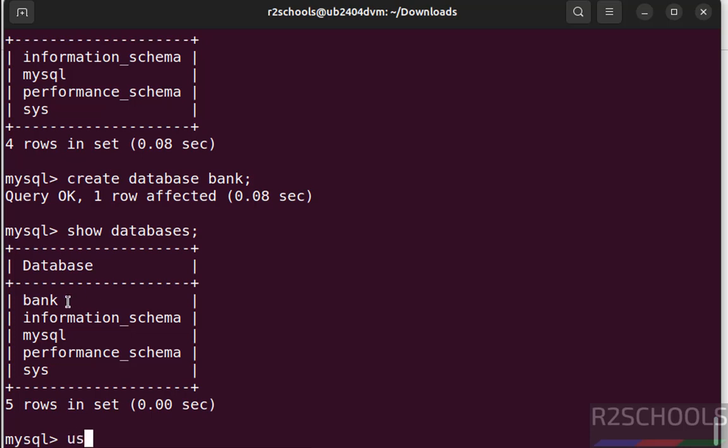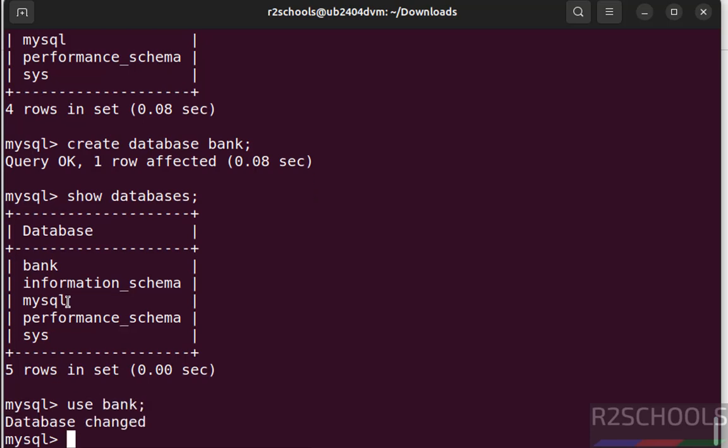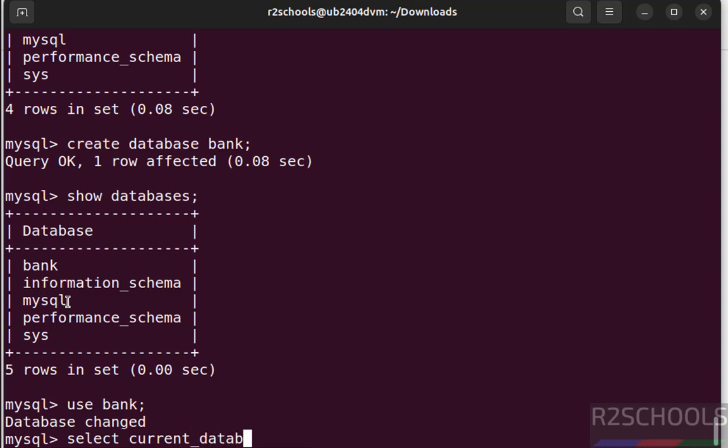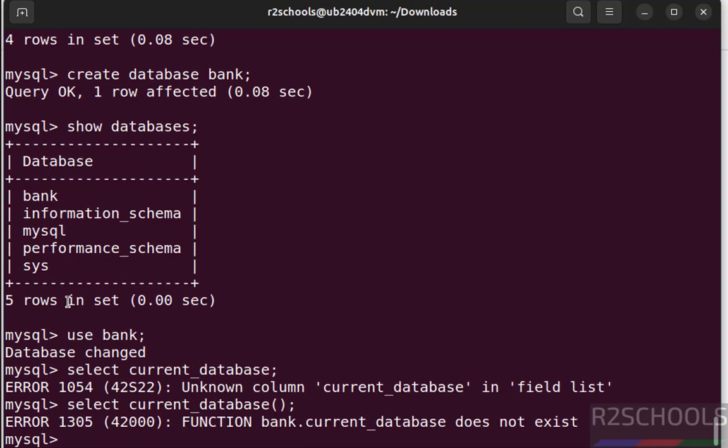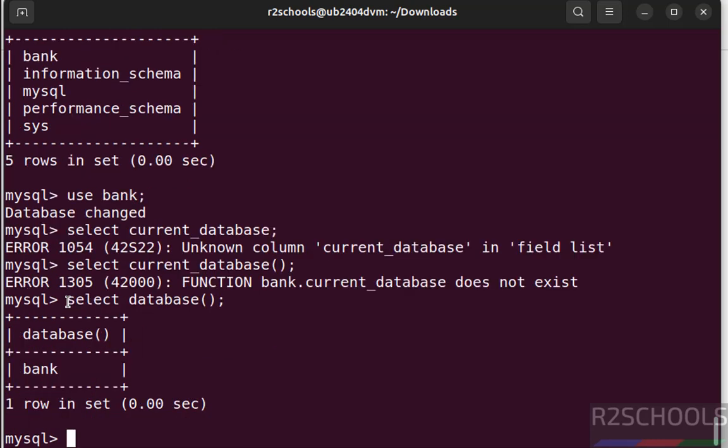We can use the command, use is the keyword to switch to database from current to another database. Verify the current database, select database. See we are in the current database, we are in the bank database.